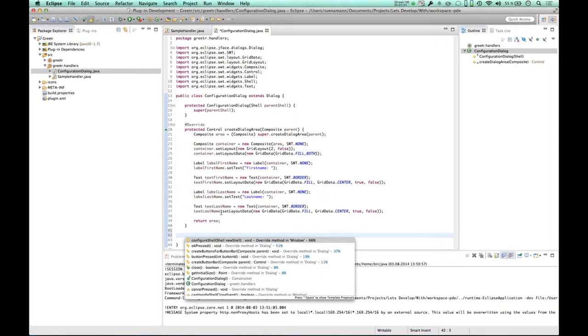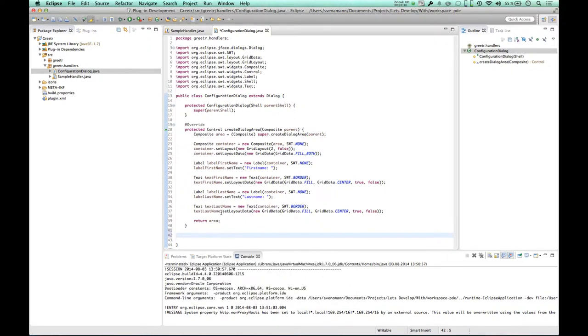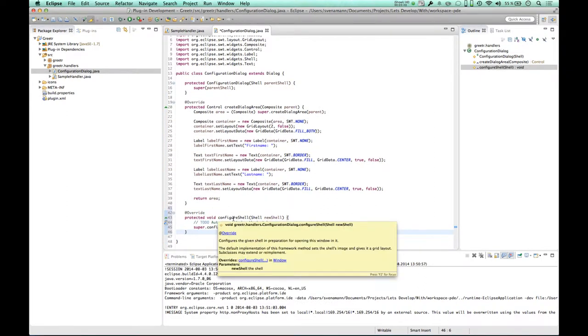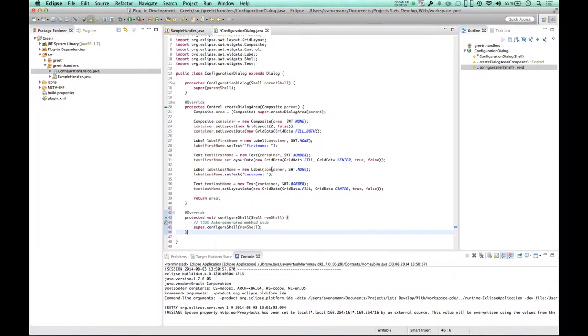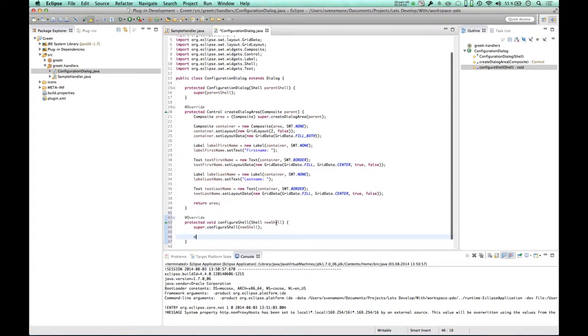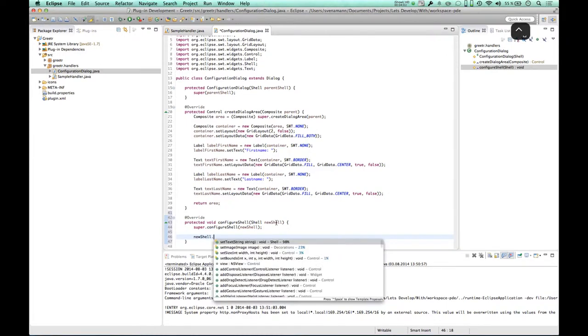Configure shell. Configure shell. What is configure shell? I just want to have a quick look here. Configure is the given shell in preparation for opening this window in it. The default implementation of this framework sets the shell's image and gives it a grid layout. Subclasses may extend or re-implement. Interesting.